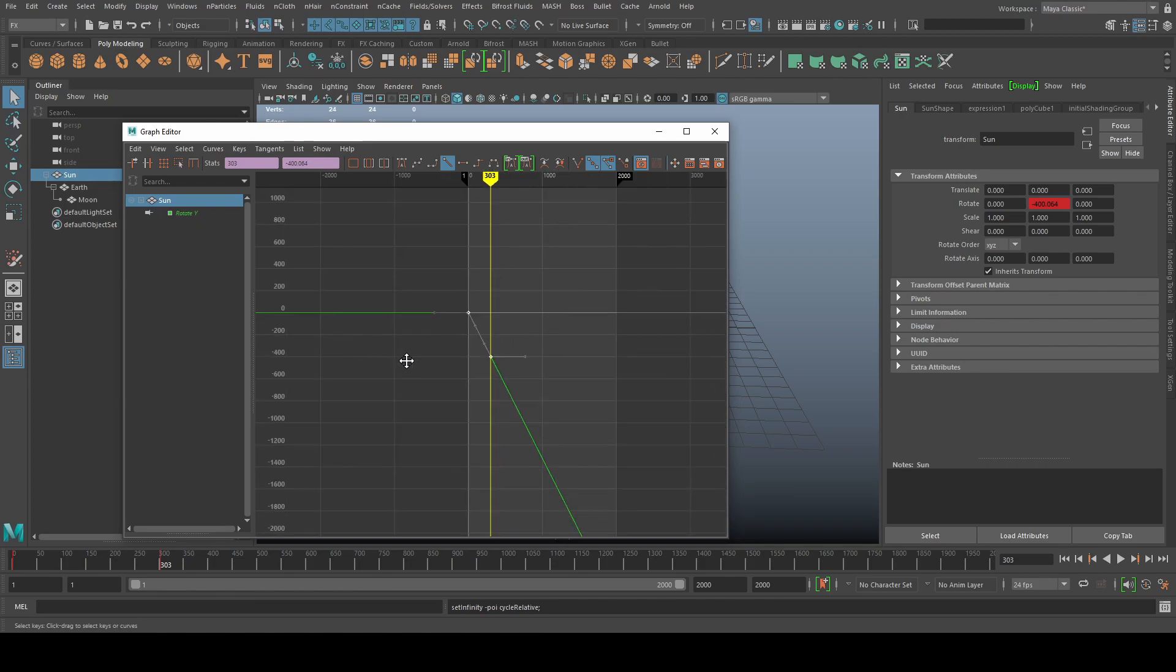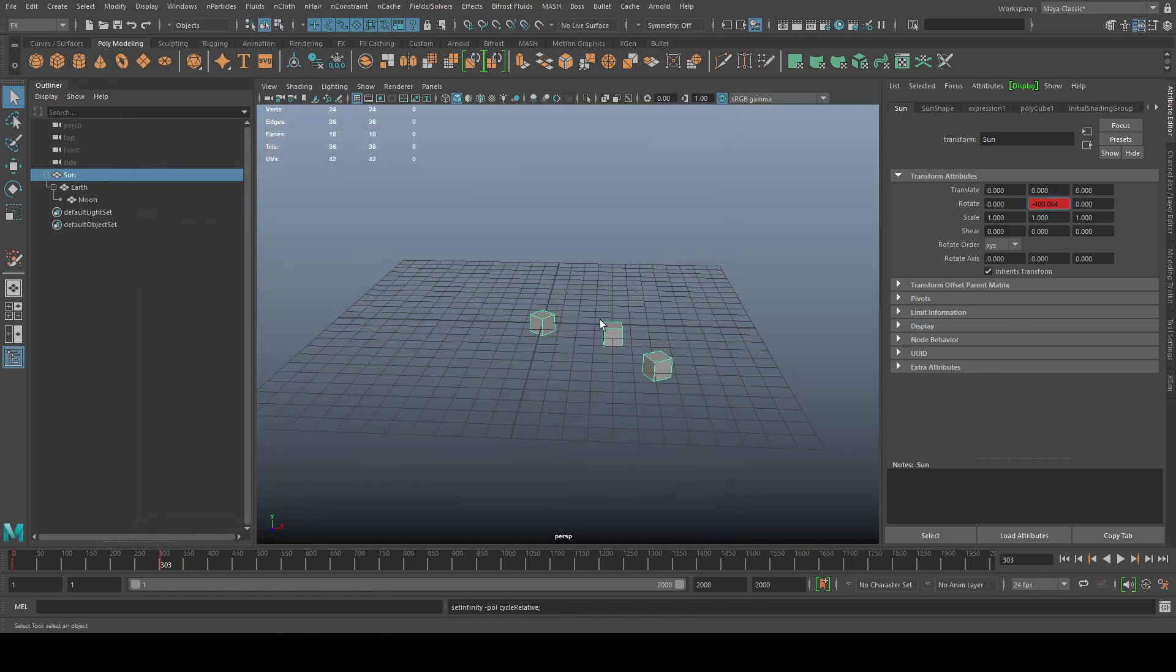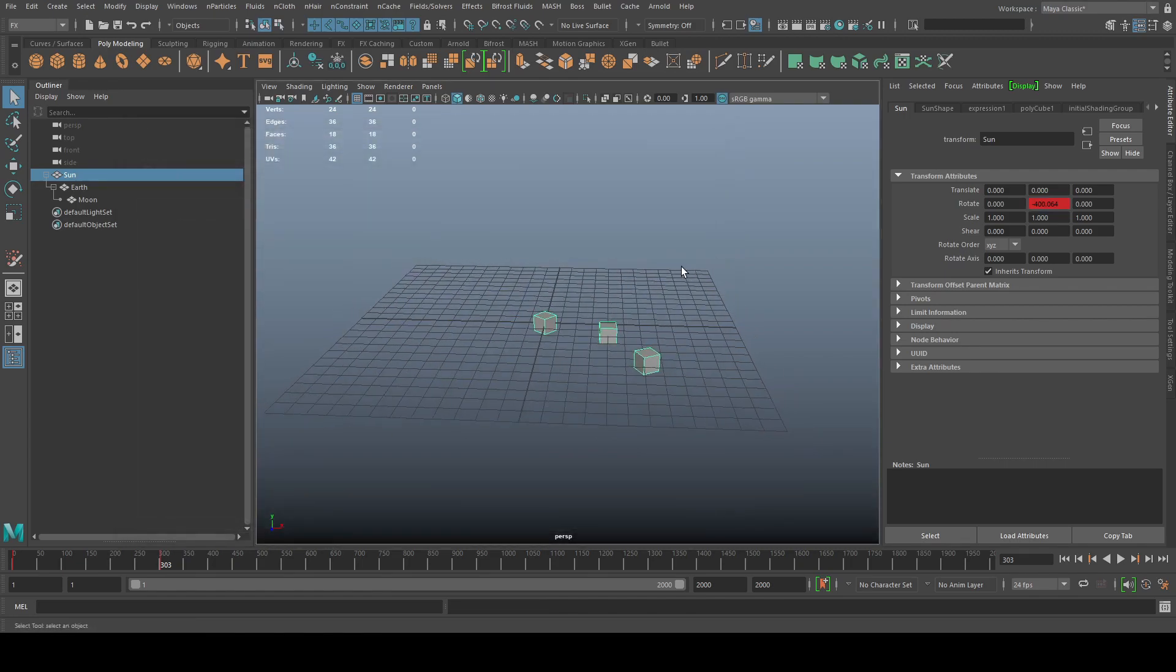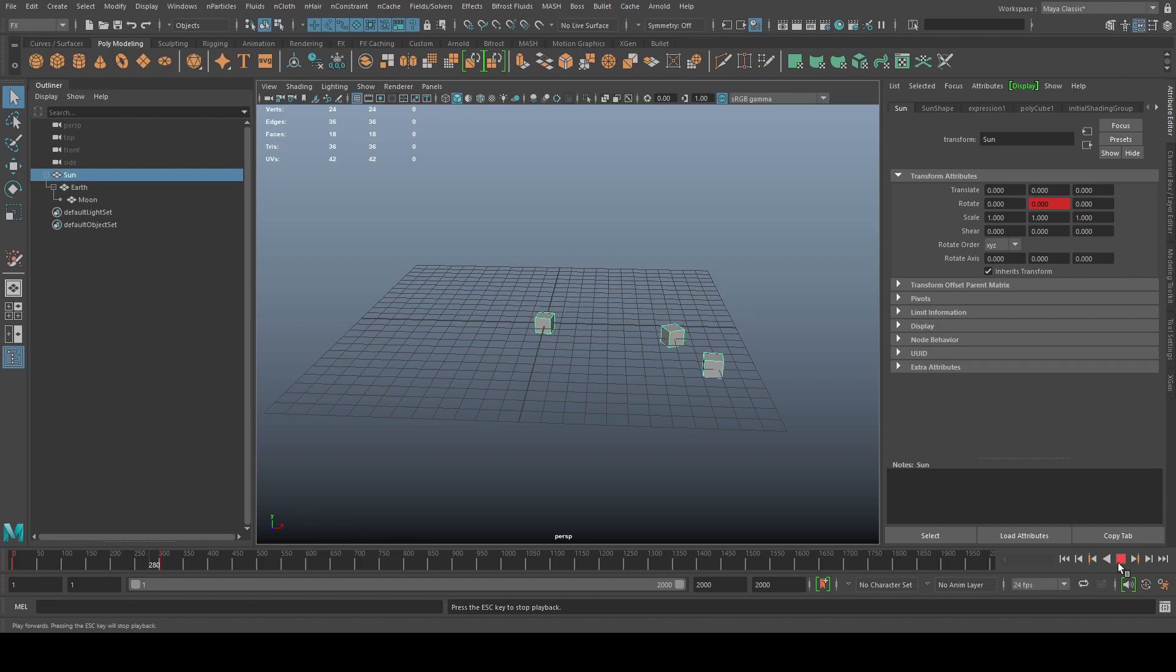So then that is going to just be continuous going. You could do the pre-cycle as well. But in this case, we don't need that. So as I play, then there you go. You can animate this pretty quickly.